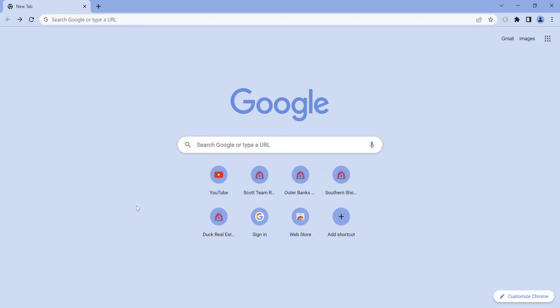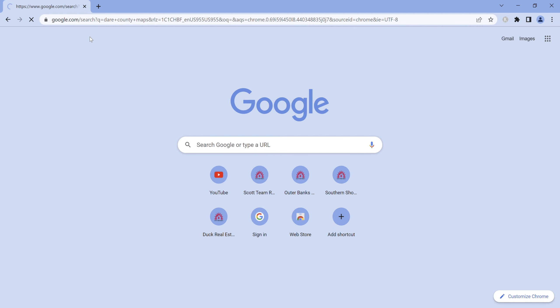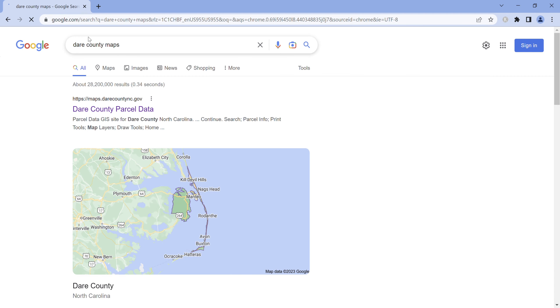Hello and thank you for coming to the Scott Team Realty YouTube channel to see this video about Dare County GIS maps. The first thing to do to get to where all the maps are available is search 'Dare County maps' on Google or some other search engine.